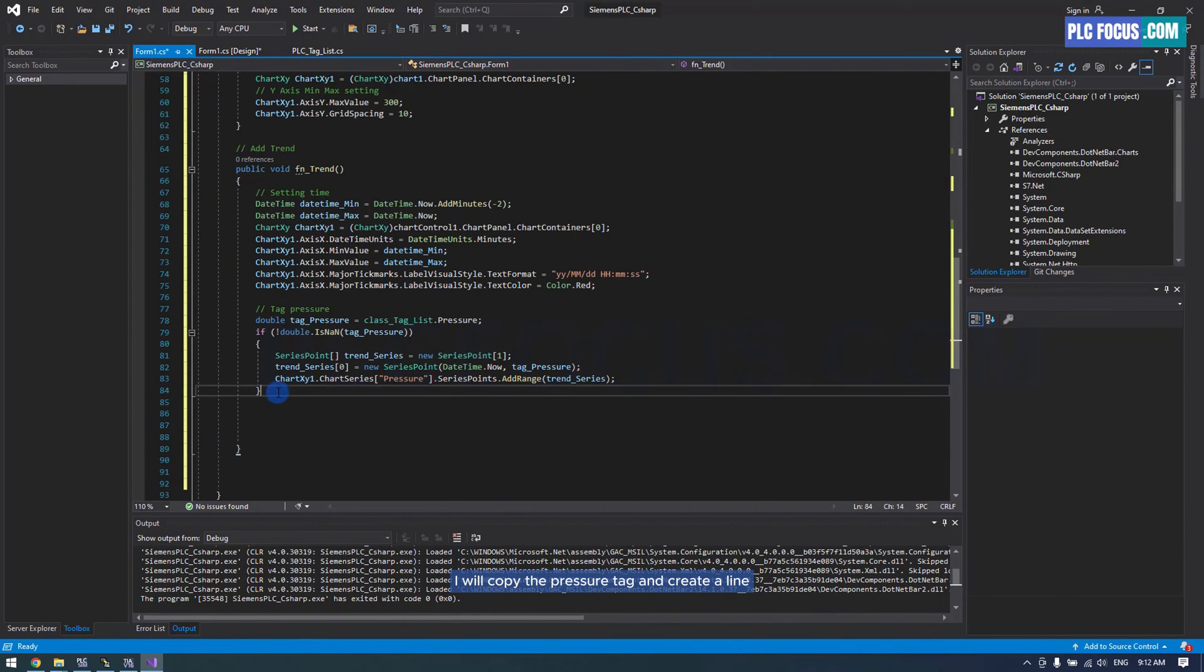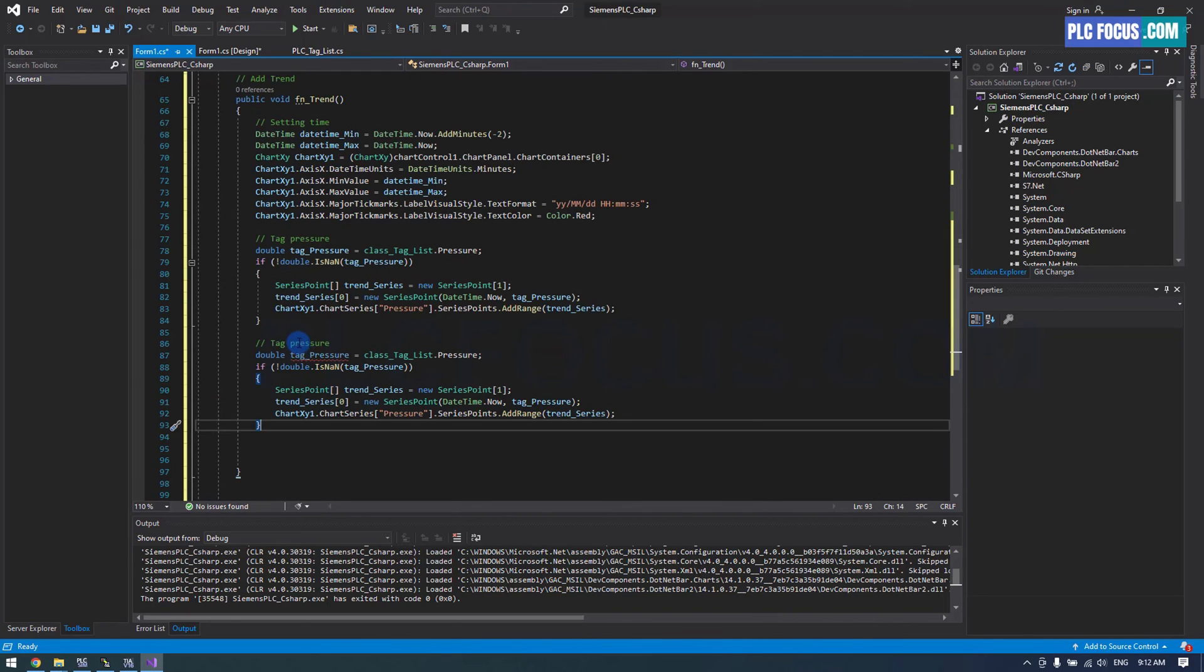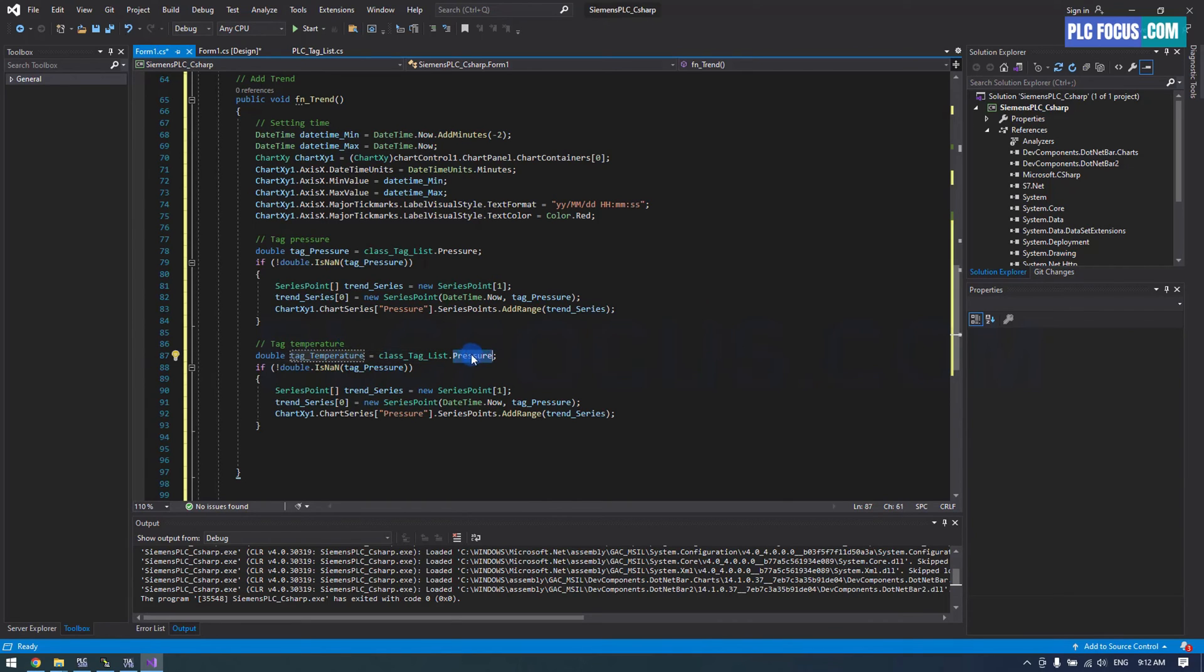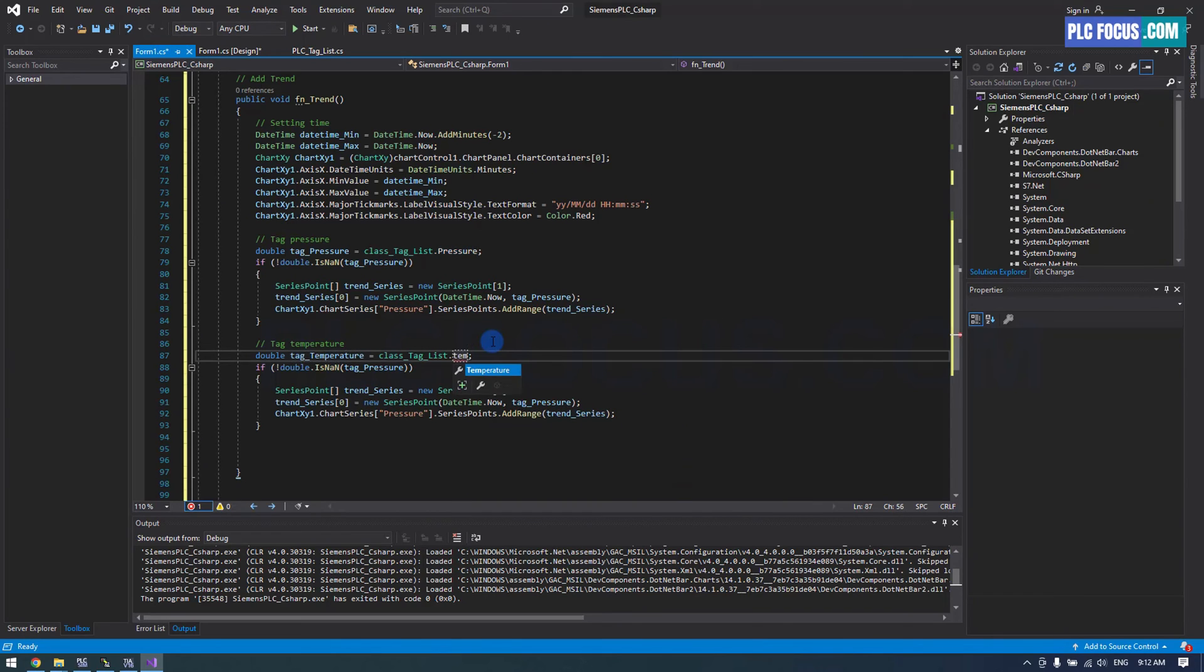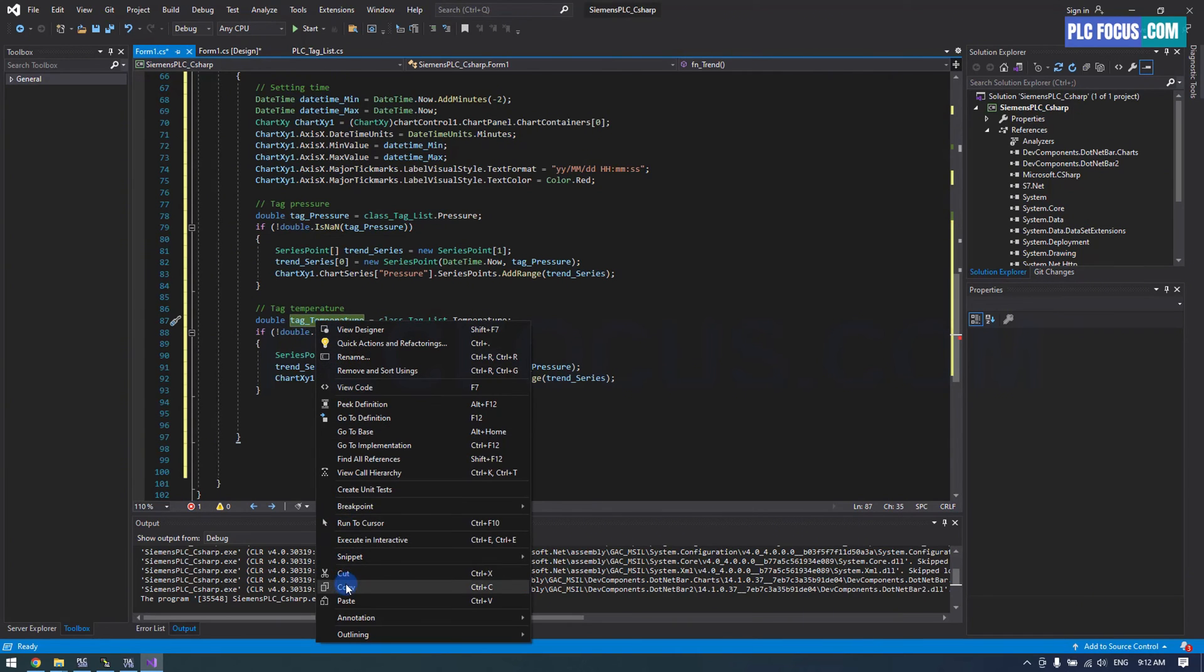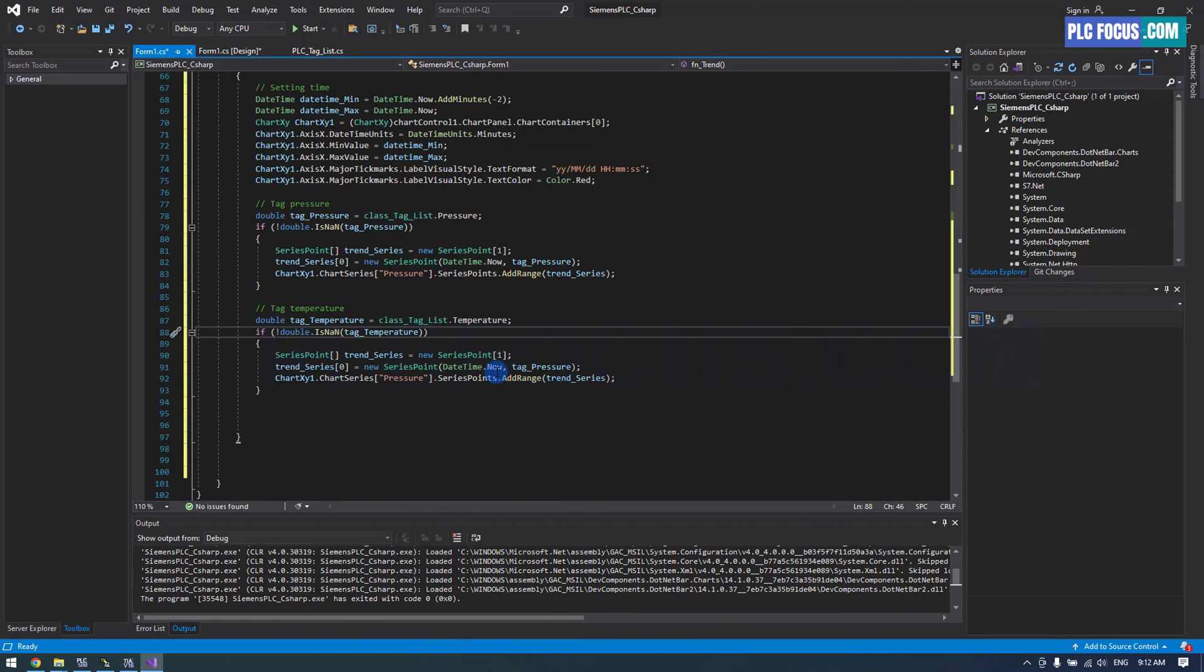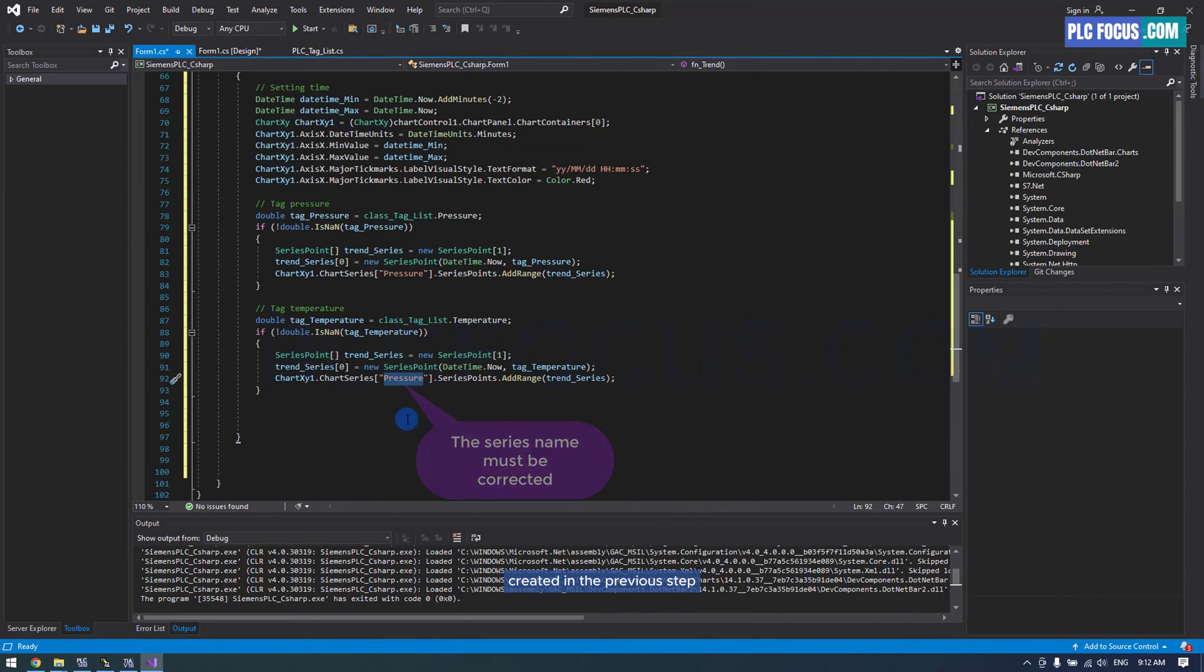I will copy the pressure tag and create a line for the temperature tag. Change the variable name to temperature tag. This is the temperature tag read from PLC. The series name must match the series name created in the previous step.